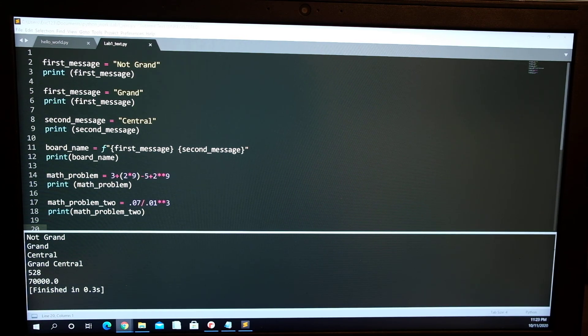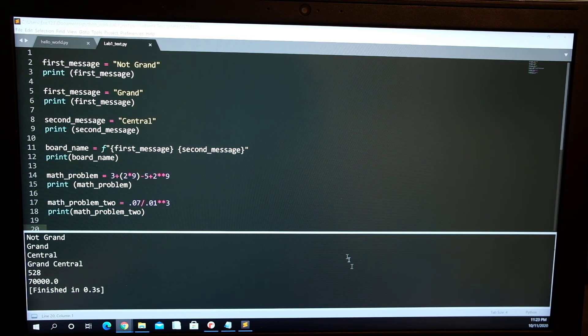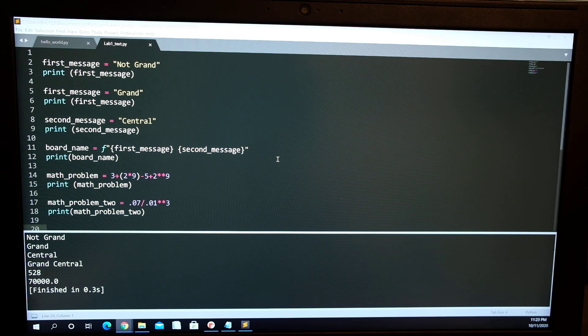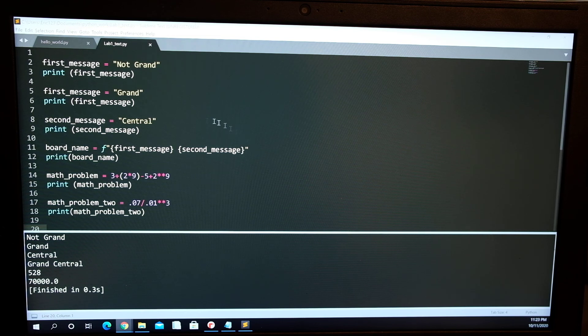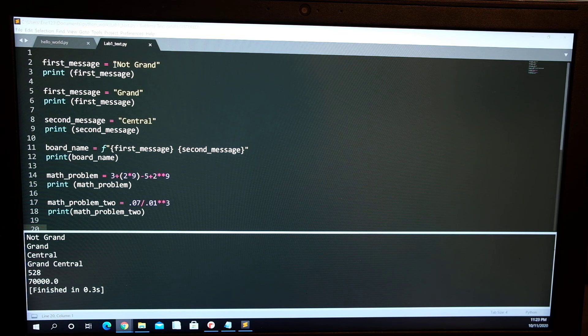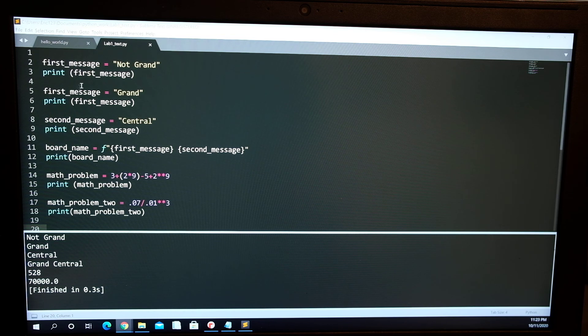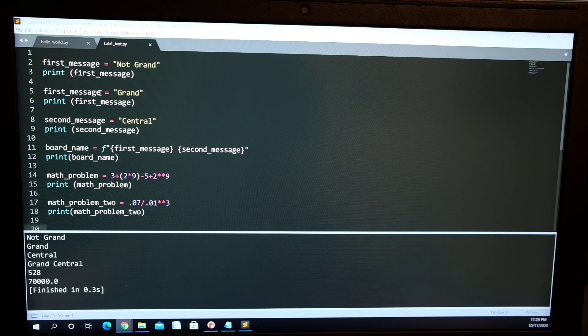This is MECH 130 Week 1 Lab 1, the software portion. As you can see here, I have the first variable and it says 'not grand' and then I print it. Second variable, or still the first variable, but...